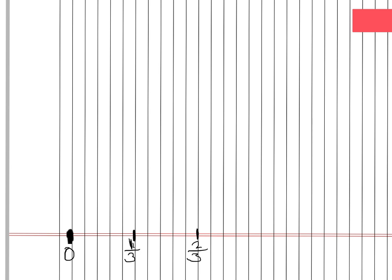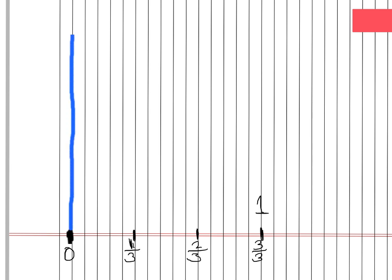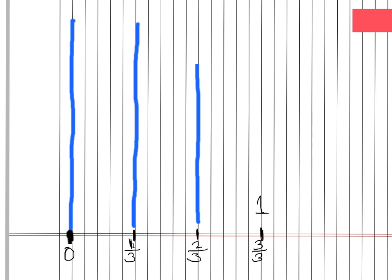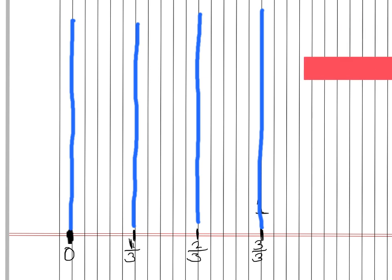Then count over five more spaces and label that another third, so that makes two-thirds. And then we're going to go over five more spaces, and there's our three-thirds, which is the same thing as one whole. Now we are told to draw a line straight up from each of those thirds: zero-thirds, one-third, two-thirds, and three-thirds.